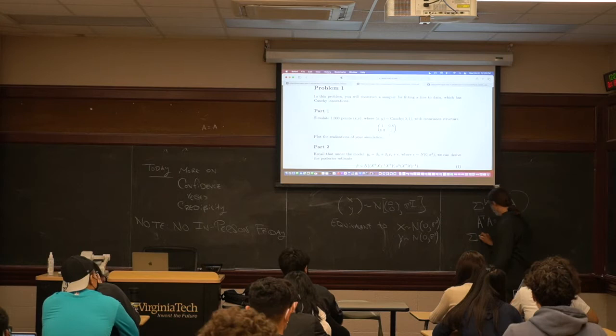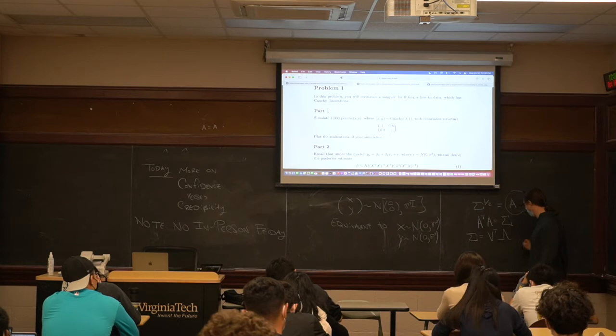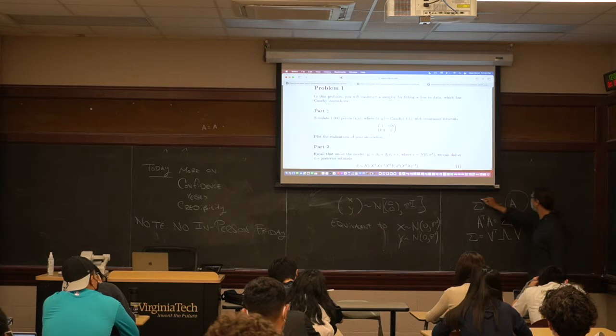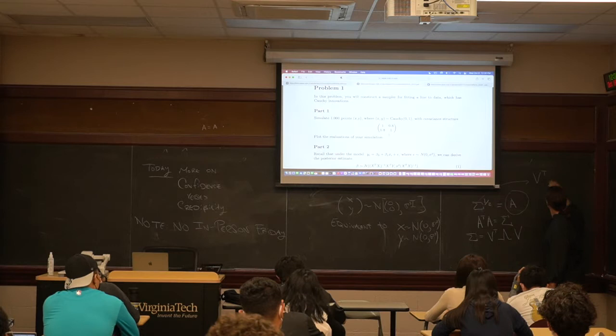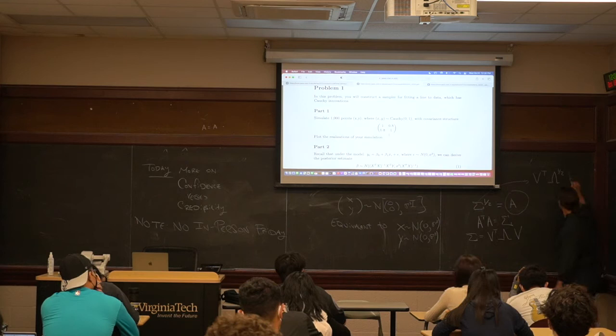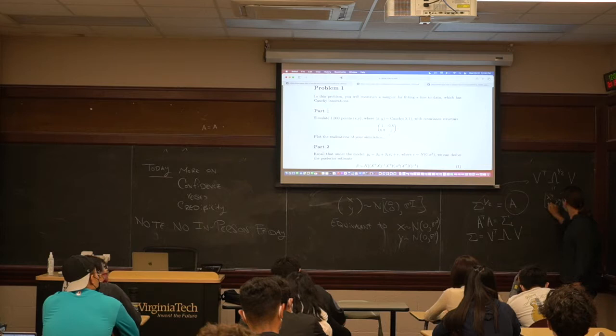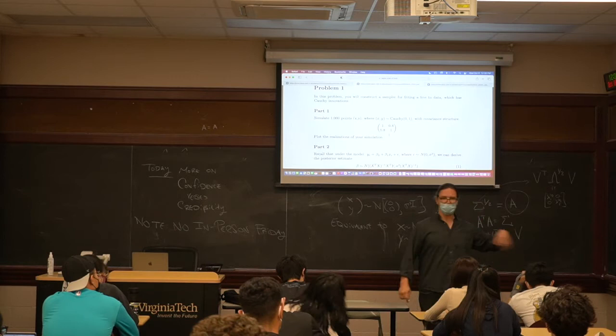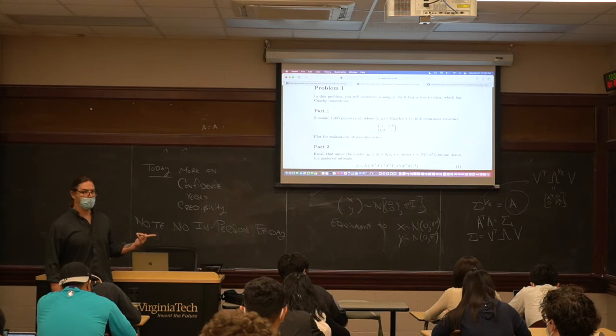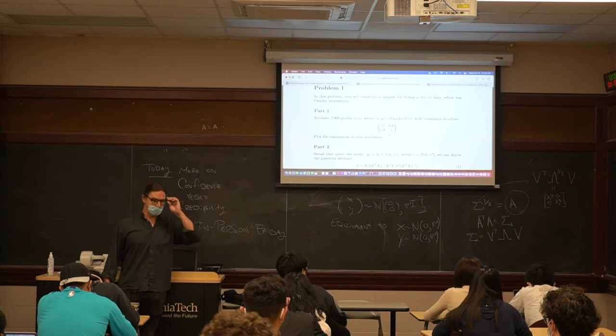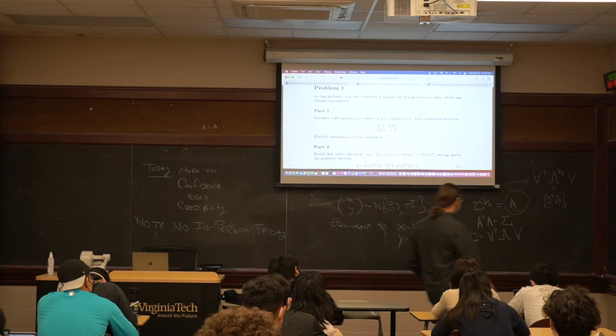One way is: if you take your eigenvectors V and eigenvalues Lambda, then Sigma equals V times Lambda to the half power times V-transpose, where you take Lambda and put the square roots on the diagonal. So Lambda-half has lambda_1^(1/2), lambda_2^(1/2) on the diagonal. That's the slowest way to compute this — finding an eigensystem of a matrix is about the most computationally expensive thing you can do.